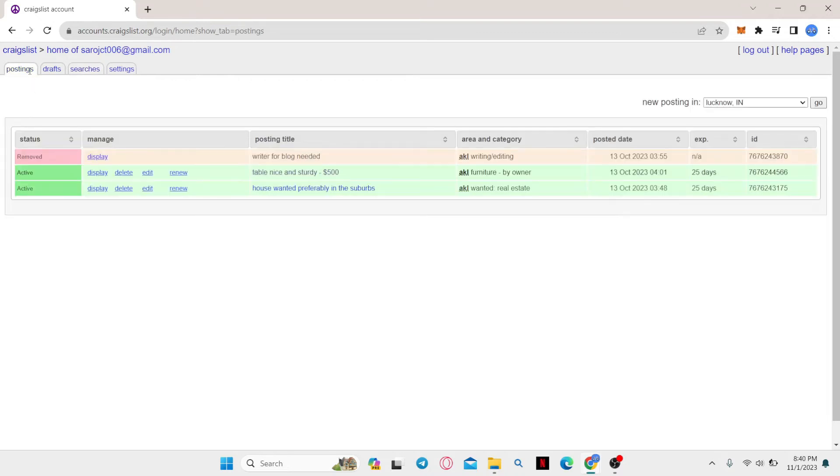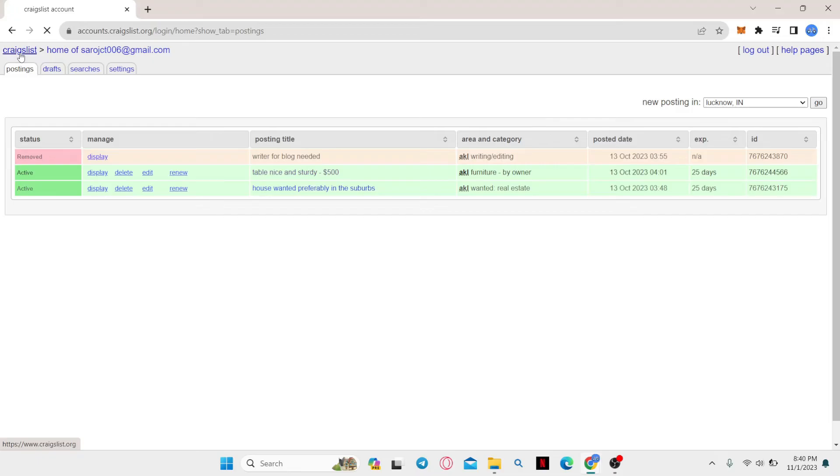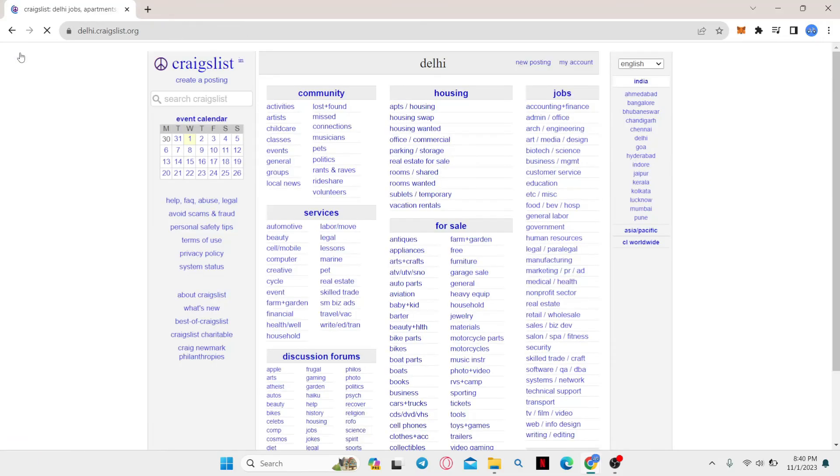You can also find all of your postings within the postings tab and delete all of them from here as well. When you're done, you can simply click on the craigslist button at the top left corner to go back into your homepage.